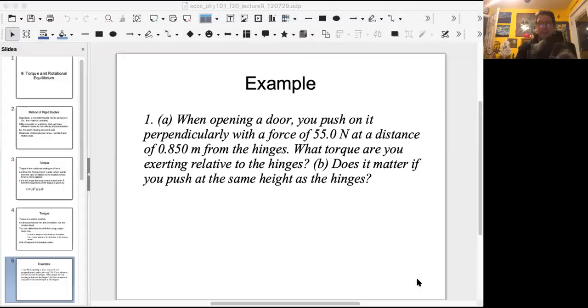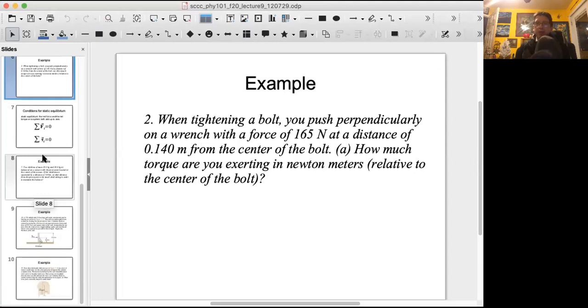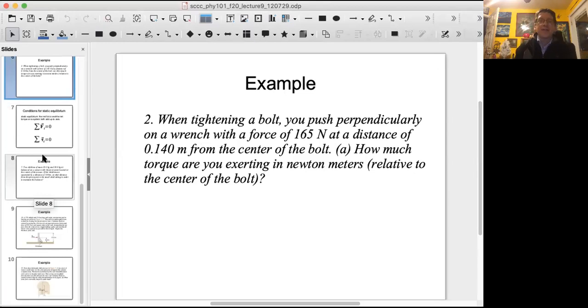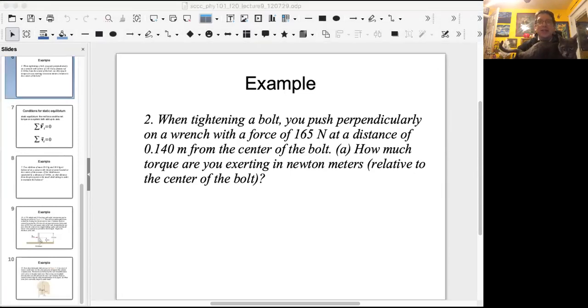Example two: when tightening a bolt, you push perpendicularly on a wrench with a force of 165 Newtons at a distance of 0.140 meters from the center of the bolt. How much torque are you exerting in Newton-meters relative to the center of the bolt?